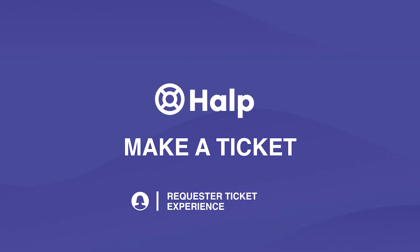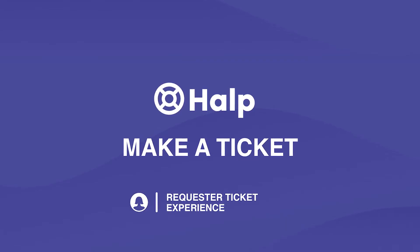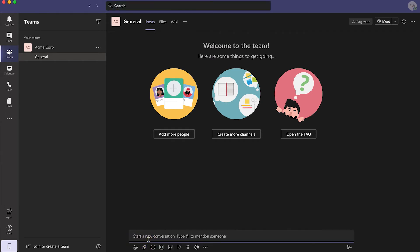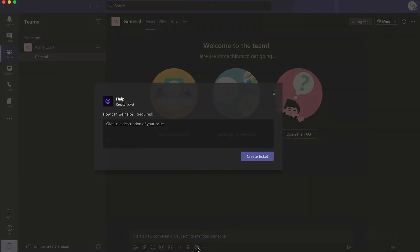Making a ticket in Microsoft Teams with Help. When employees have questions or support requests, they can create a ticket with the Help message extension on a message or from their message composer. Once they click on the Help message extension, a dedicated form will pop up for the requester to fill out.